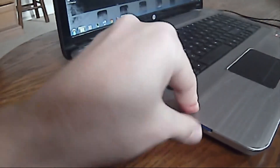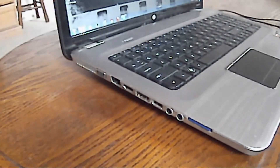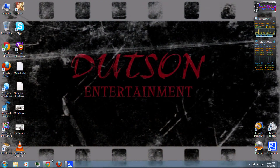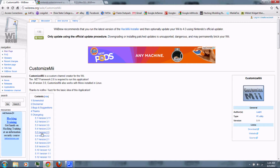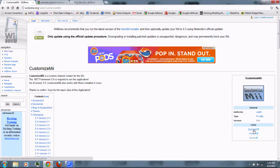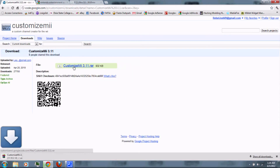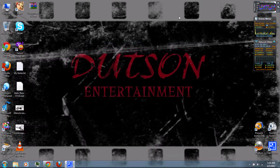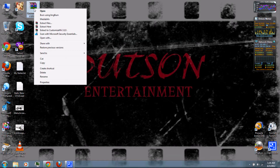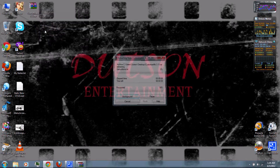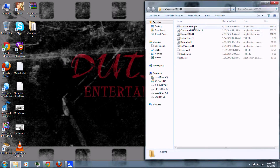Insert the SD card into your computer. First, follow the link in the video description and download CustomizeMe — just click download. Once it's finished downloading, right-click and extract it with WinRAR, which you can also download from the video description. Then open the folder and run CustomizeMe.